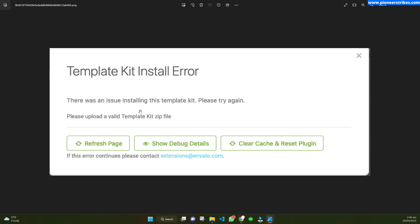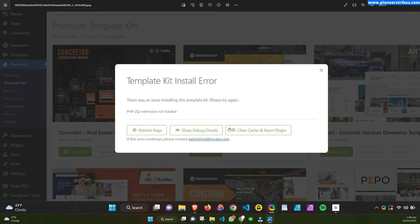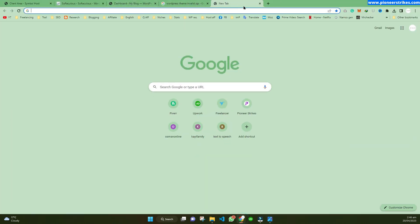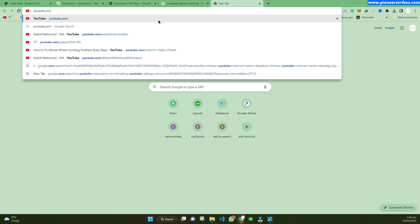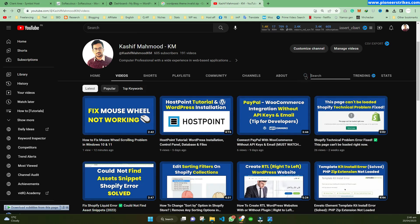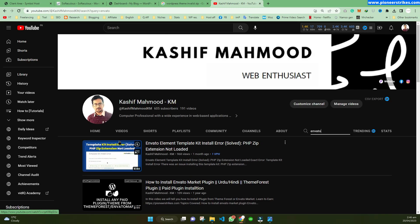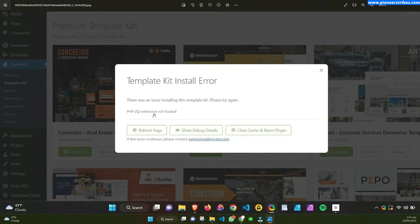Earlier I created a video on how to solve an error that was 'PHP zip extension not found,' which shows like this one. I created that video on my YouTube channel — if you want to see it, you can go to my YouTube channel and type 'inveto' and you will find that video. You can watch it if you are facing the PHP zip extension not loaded error.